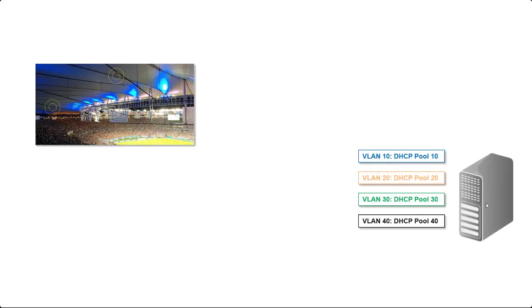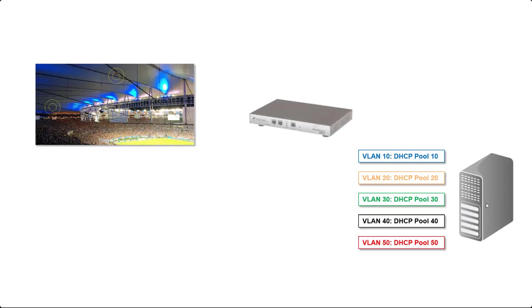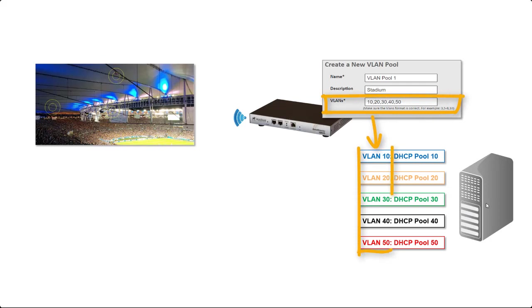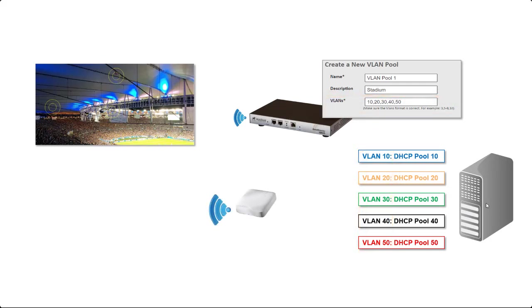To use VLAN pooling we begin by looking at the DHCP server first. We create a number of DHCP scopes to support the number of clients that we expect to connect. Secondly, on the zone director when we create the WLAN we add a new VLAN pool and this VLAN pool will include the VLANs that map the DHCP scopes on the DHCP server. That configuration is then pushed down to the access point and the WLAN is deployed.